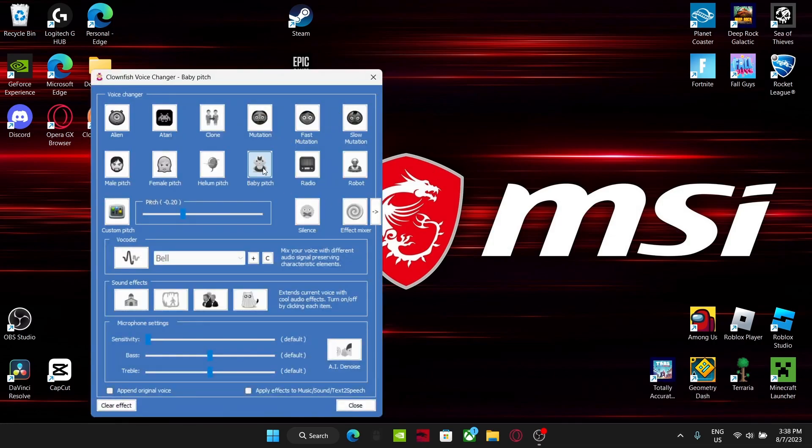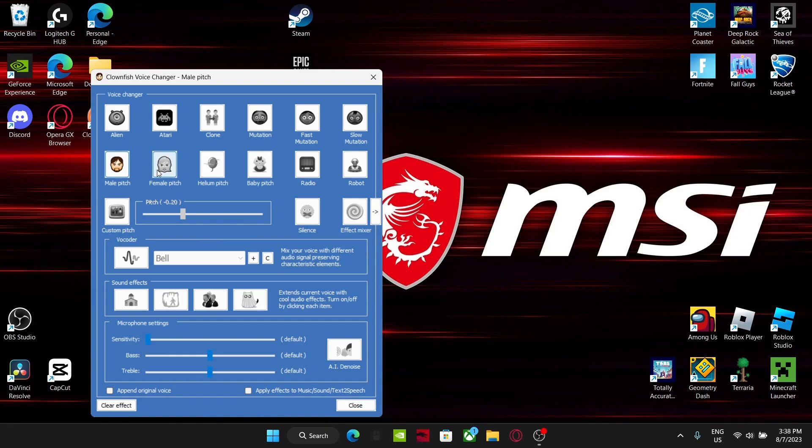As you can see, I can change my voice to baby pitch, hello, baby pitch, hello, it works, and I can do male, hello, yeah, female, I can make my own custom pitch, hello, it's just all good in general.